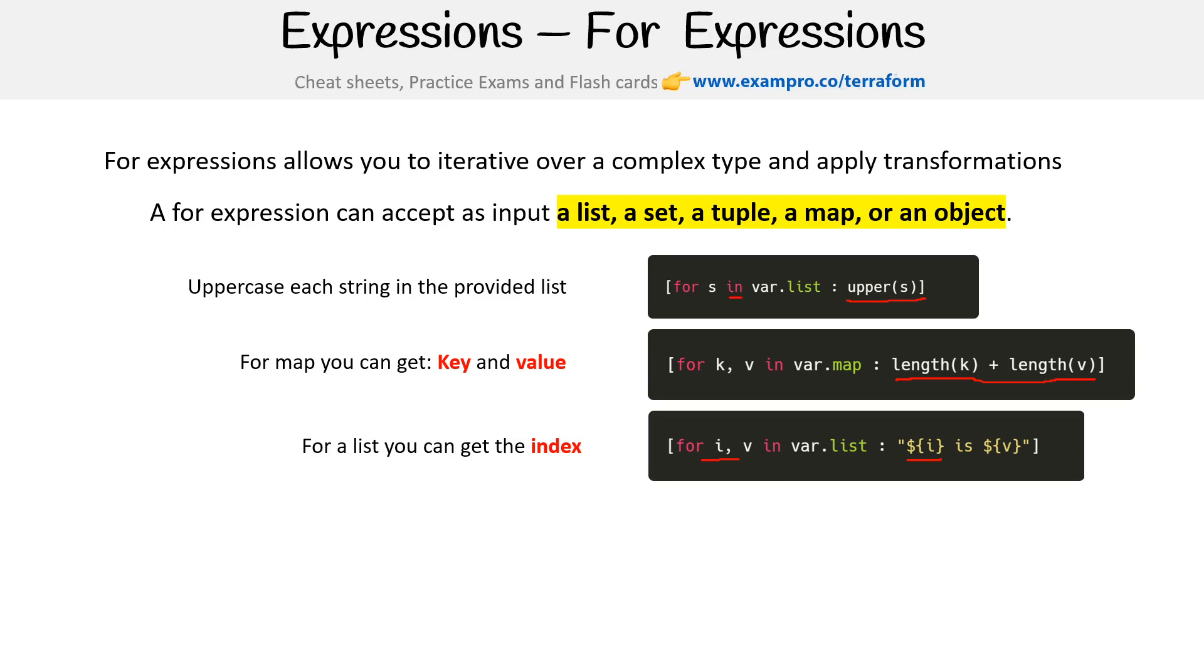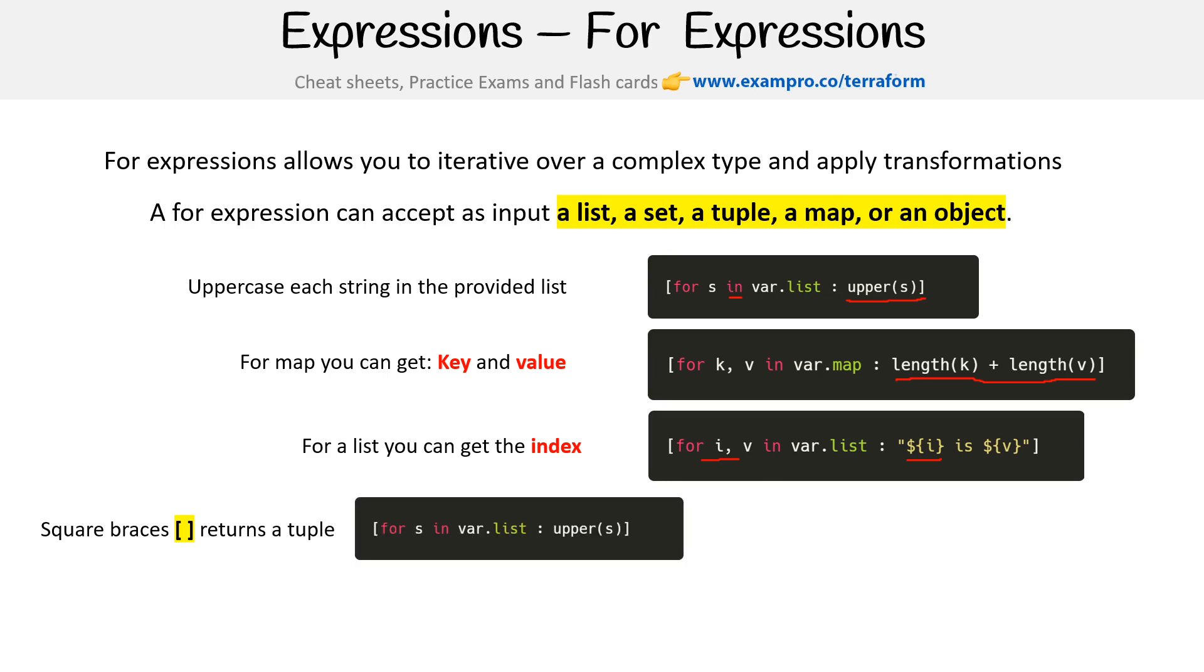So let's talk about the return types. The return types are defined by the braces or brackets that are around the actual expression. So if you have square braces, we're going to get back a tuple. So let's just think of an array. For in this case, where we had our list, it was returning back a tuple.